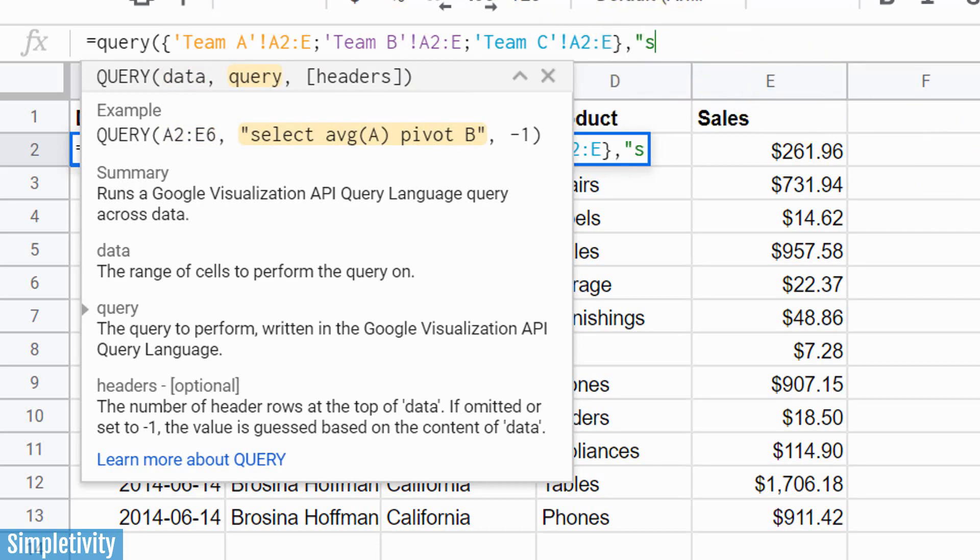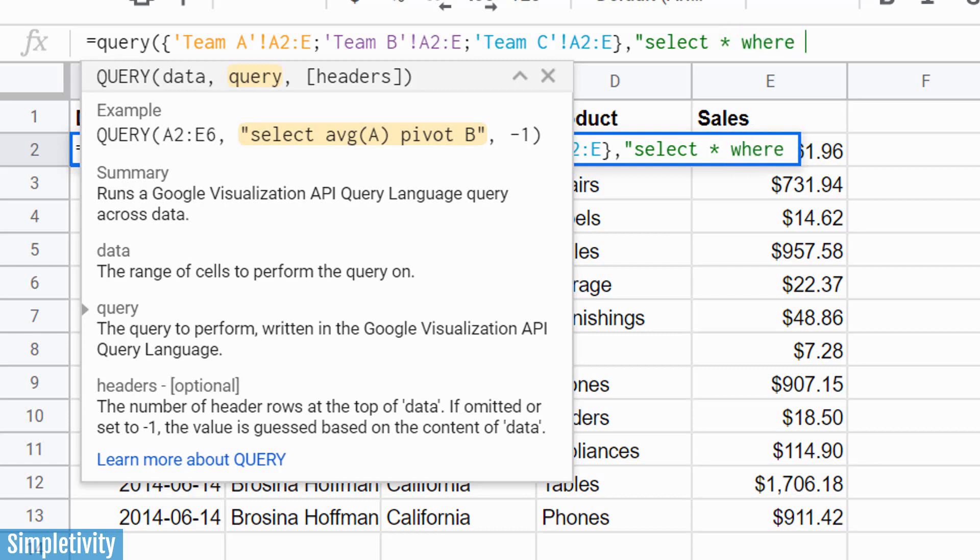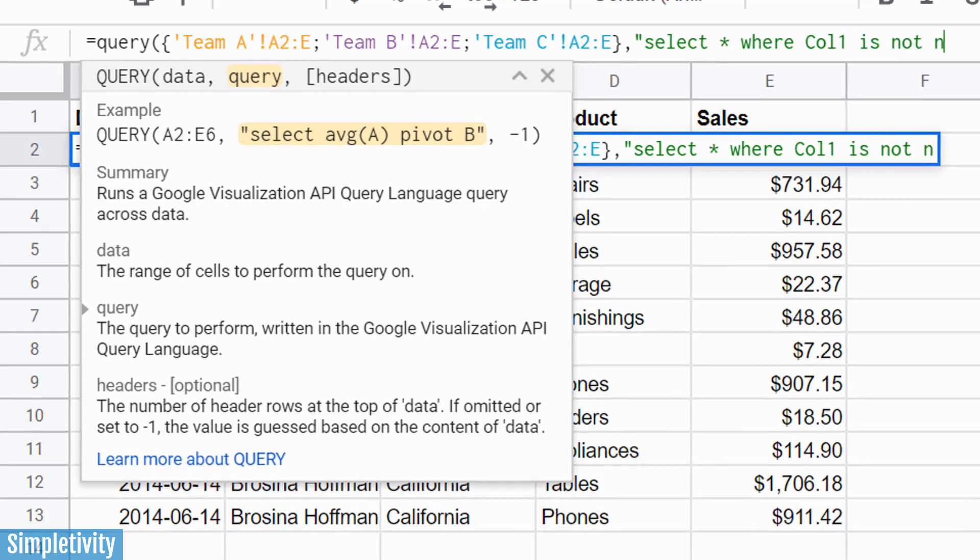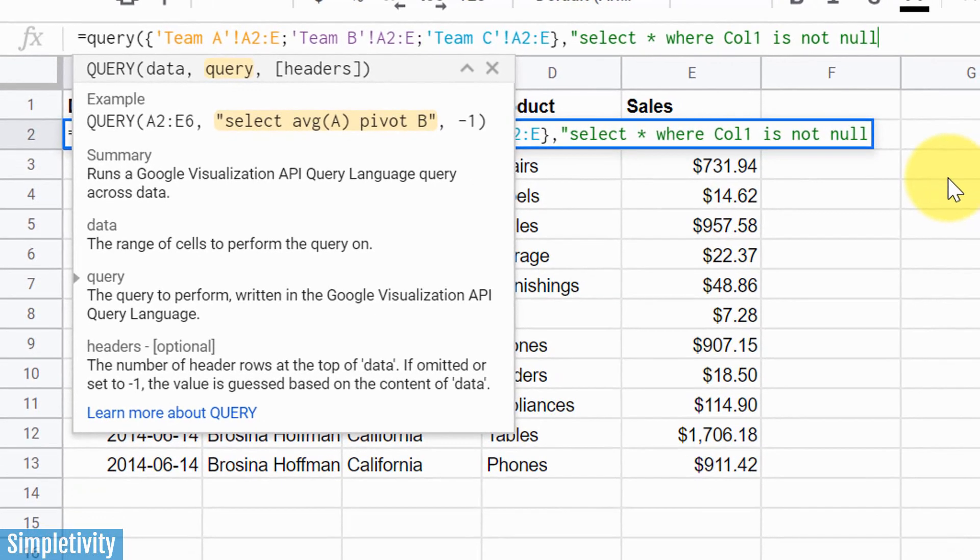Now, we're gonna hit our quotation marks, and we are going to enter in the following. We're gonna say select. This is how we're gonna make sure that we're only getting information that contains values. We're gonna say select asterisks, that's sort of our wild card, the star, select where column one, and that's capital C-O-L-1, that's looking at column one or column A in all of those different sheets that we're referencing. Select star where column one is not null.